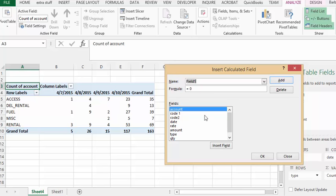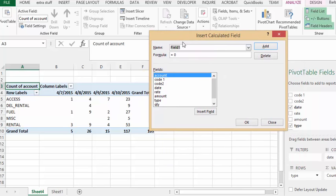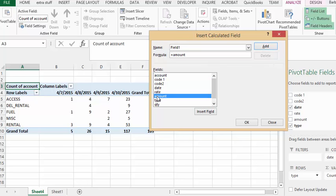Then we're going to select the amount from this dialog box. And to get it to calculate, we're going to put in a sum and then put brackets around the amount.